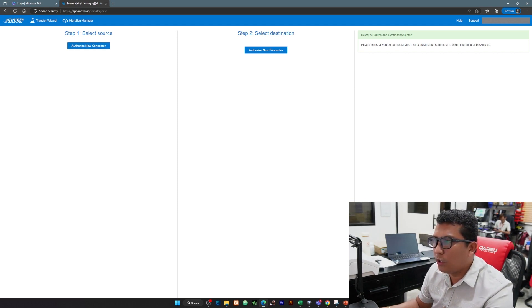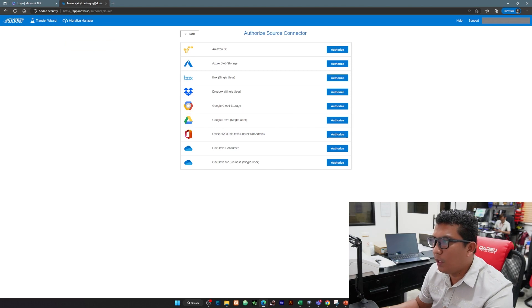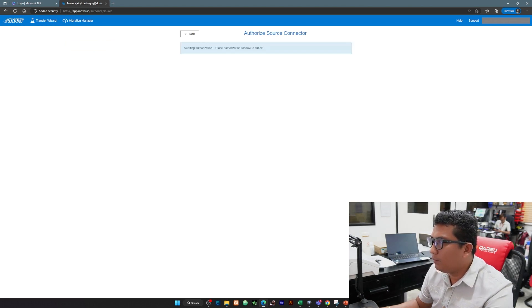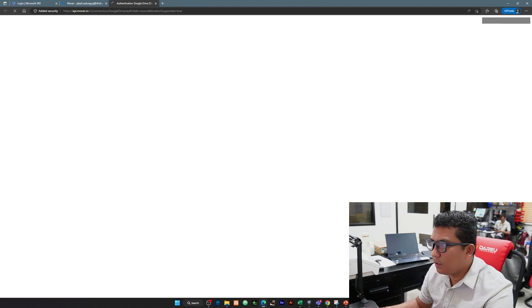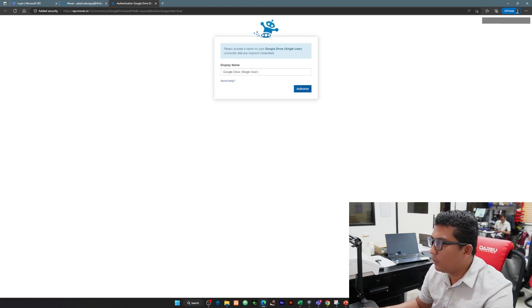Step 1, select our source. Yung source natin is the new connector. Ito yung dito natin nilalagay or i-authorize yung Google Drive account. Click natin itong authorize new connector or hanapin natin si Google Drive and we let Google Drive authorize yan. Once na click natin yung authorize.